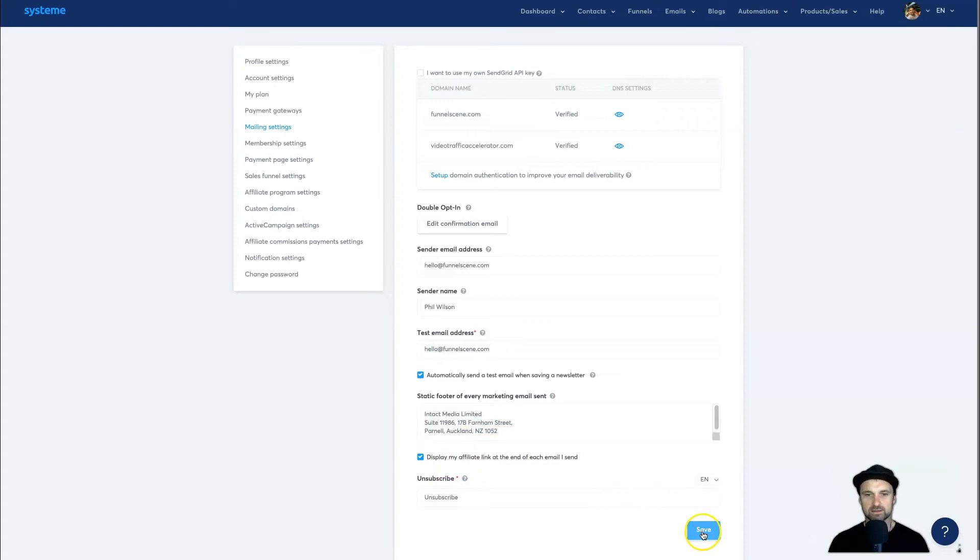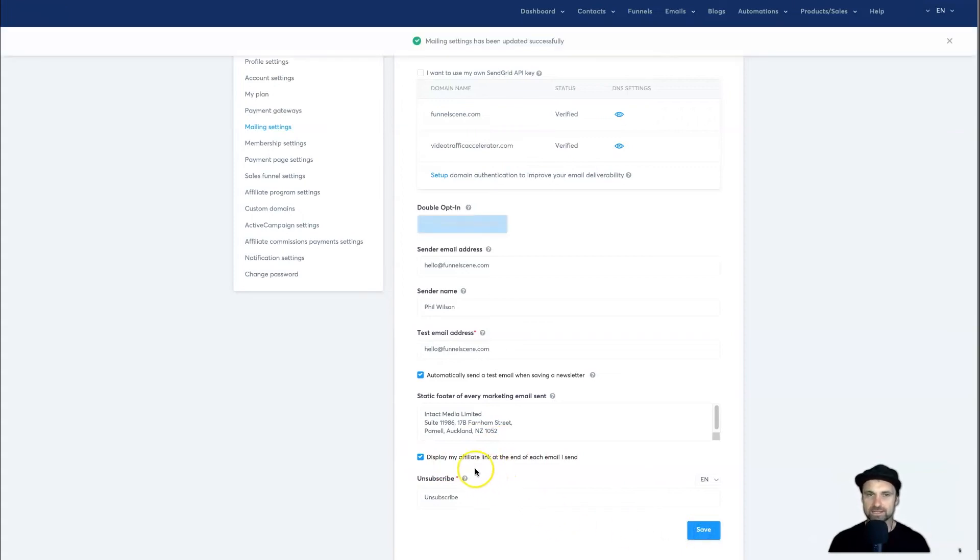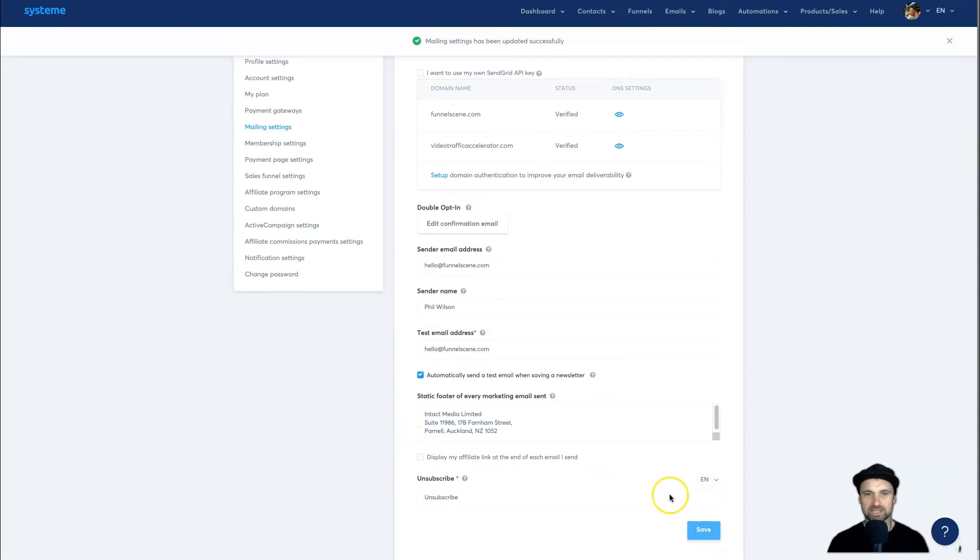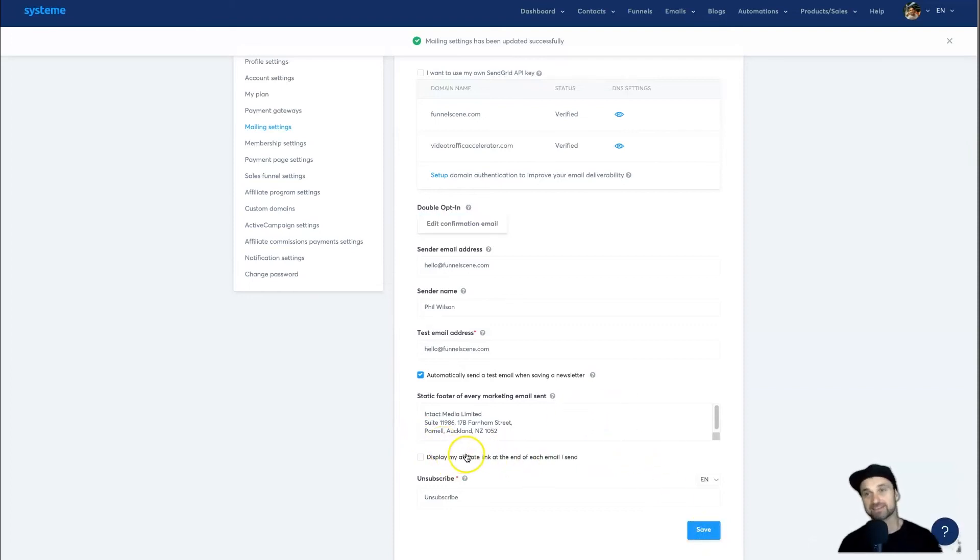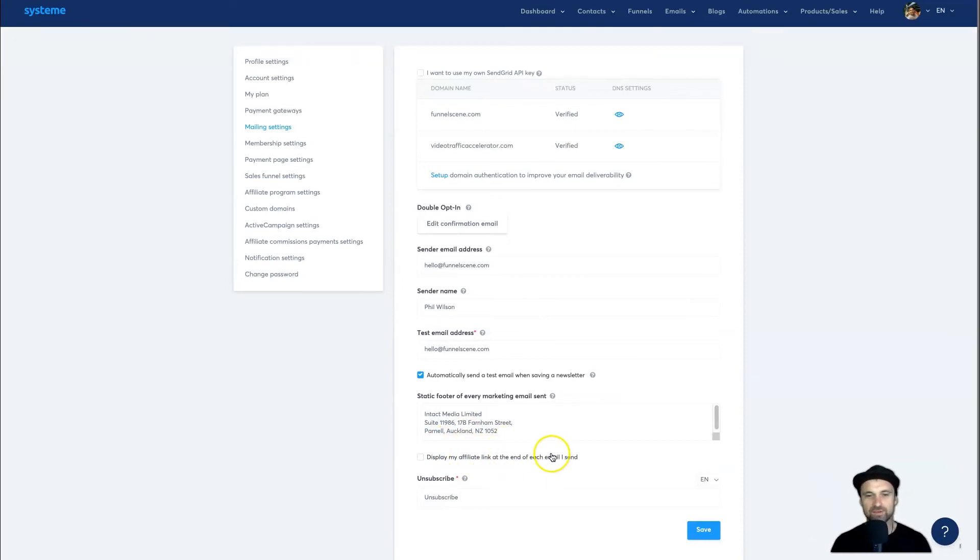If you want it to not appear, simply uncheck it and click Save. Now there will be no affiliate link added at the end of each email. There is one caveat: if you're on the free plan, you won't be able to remove the affiliate link at the end of each email. It's really the only...